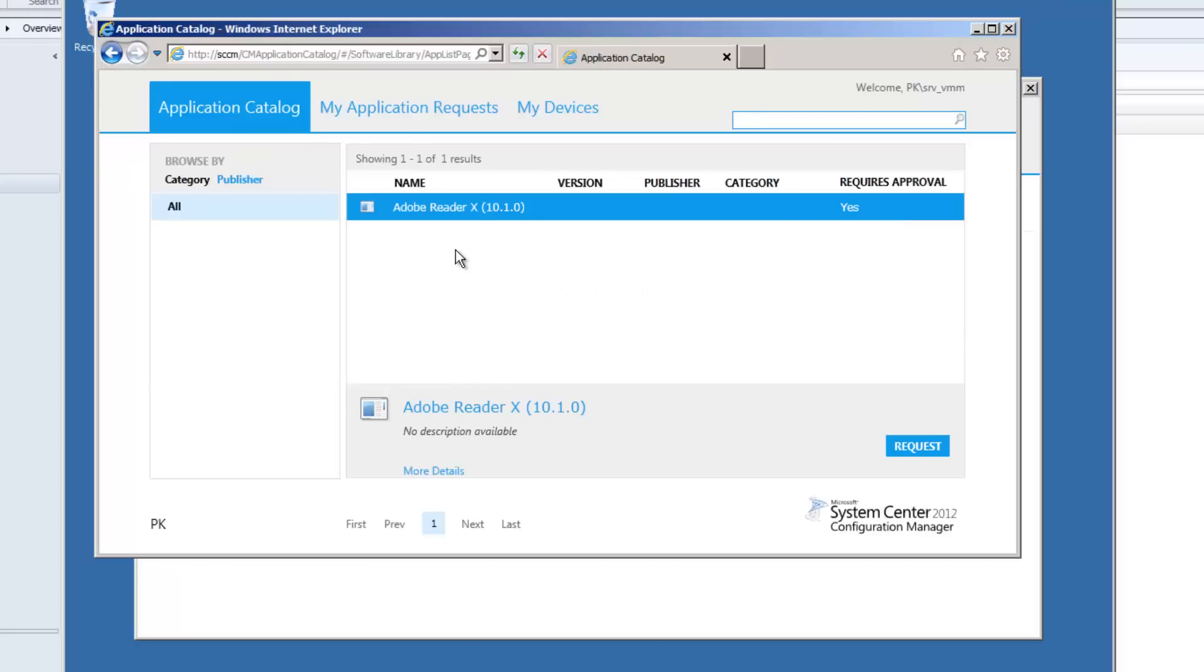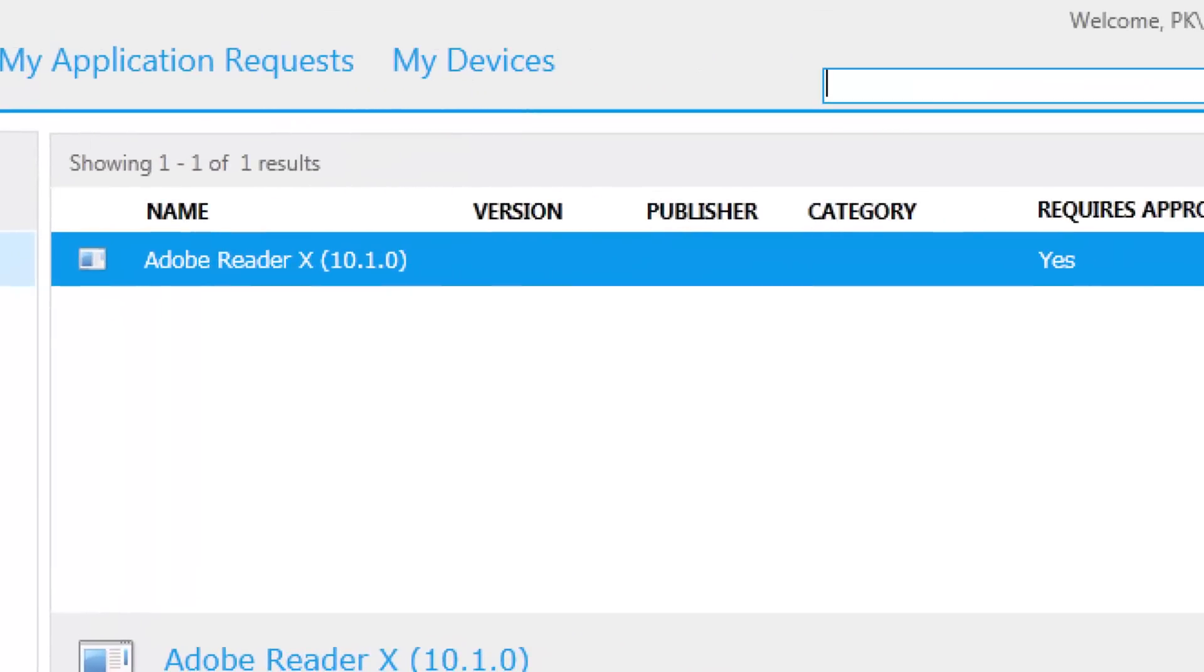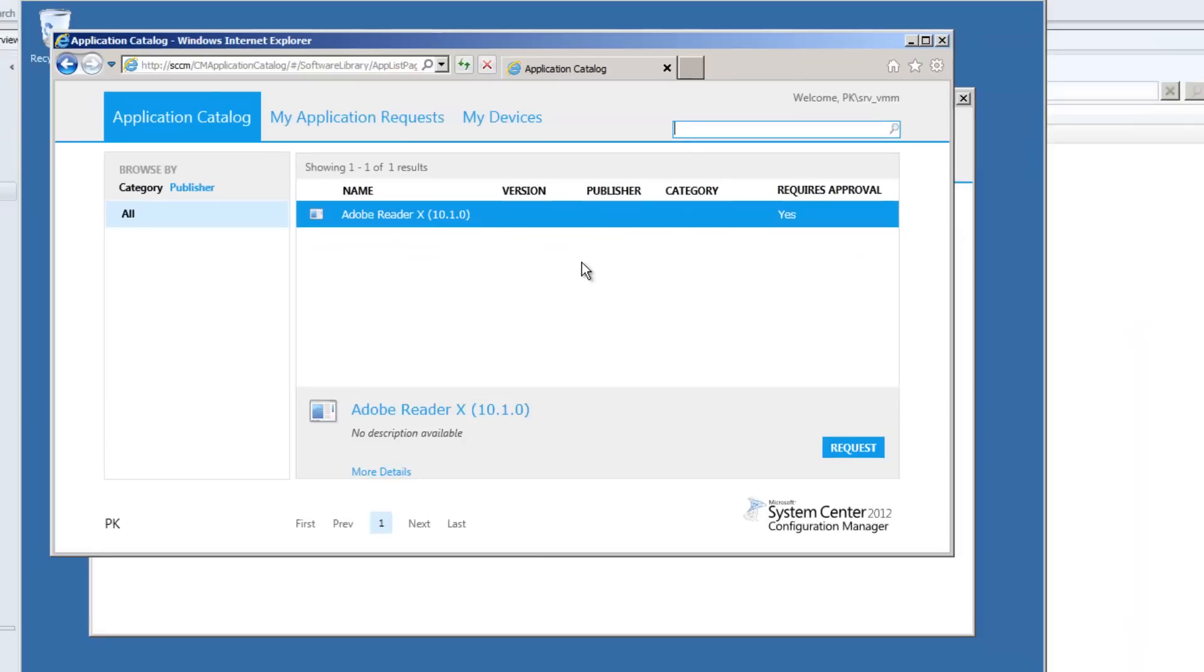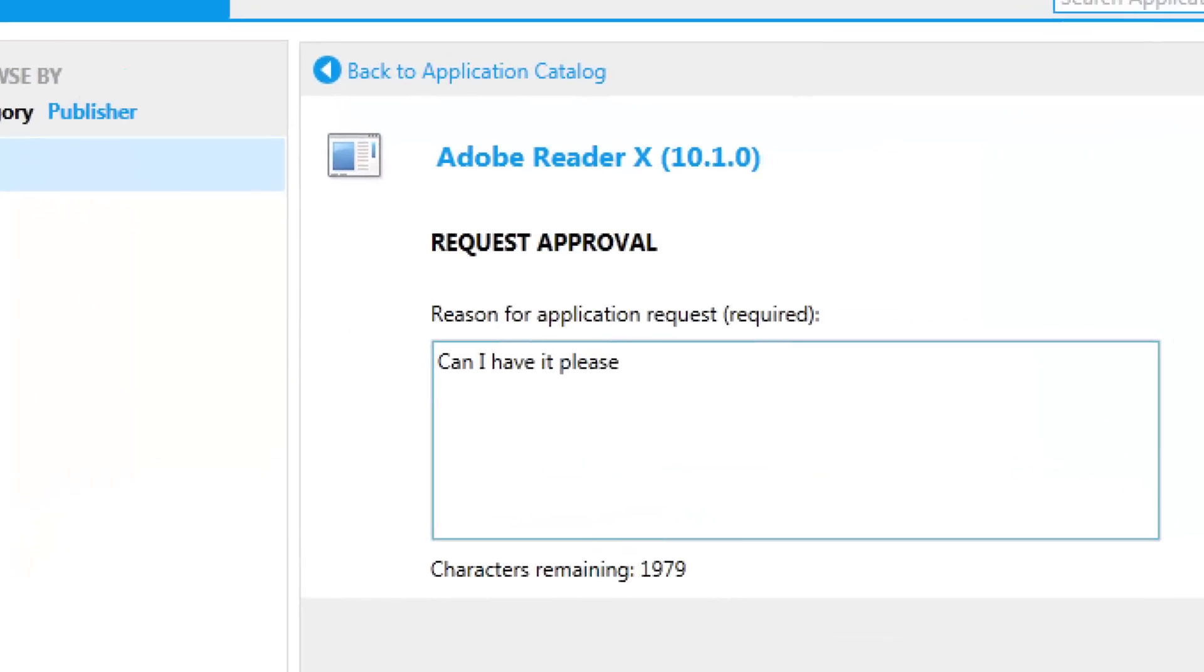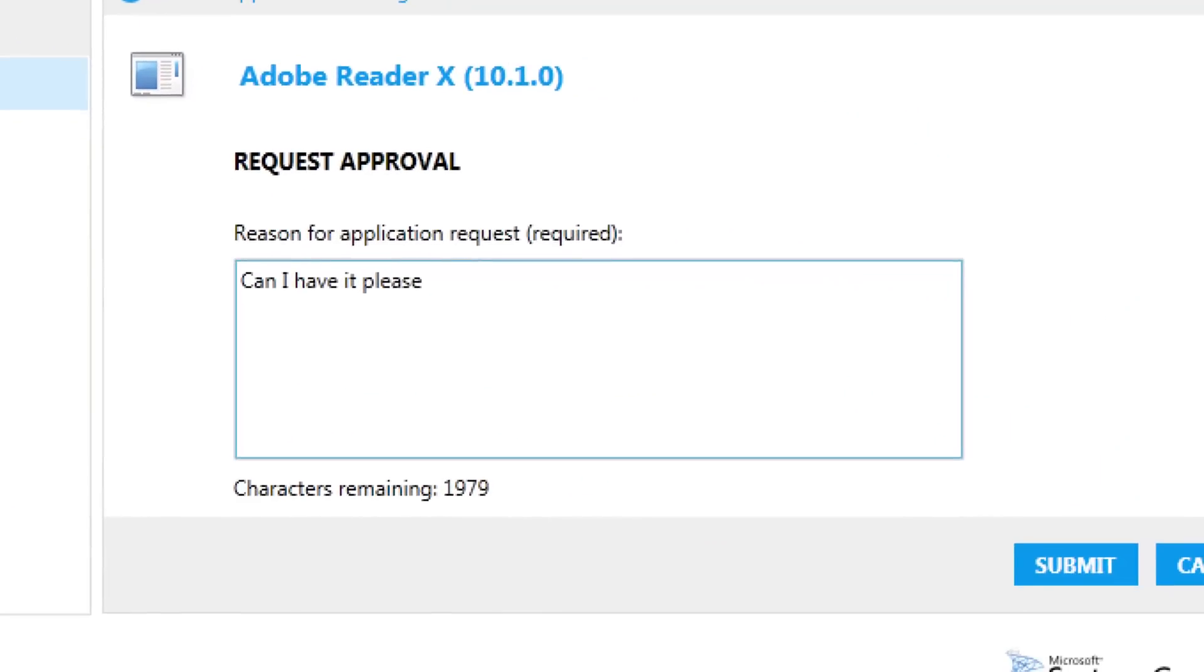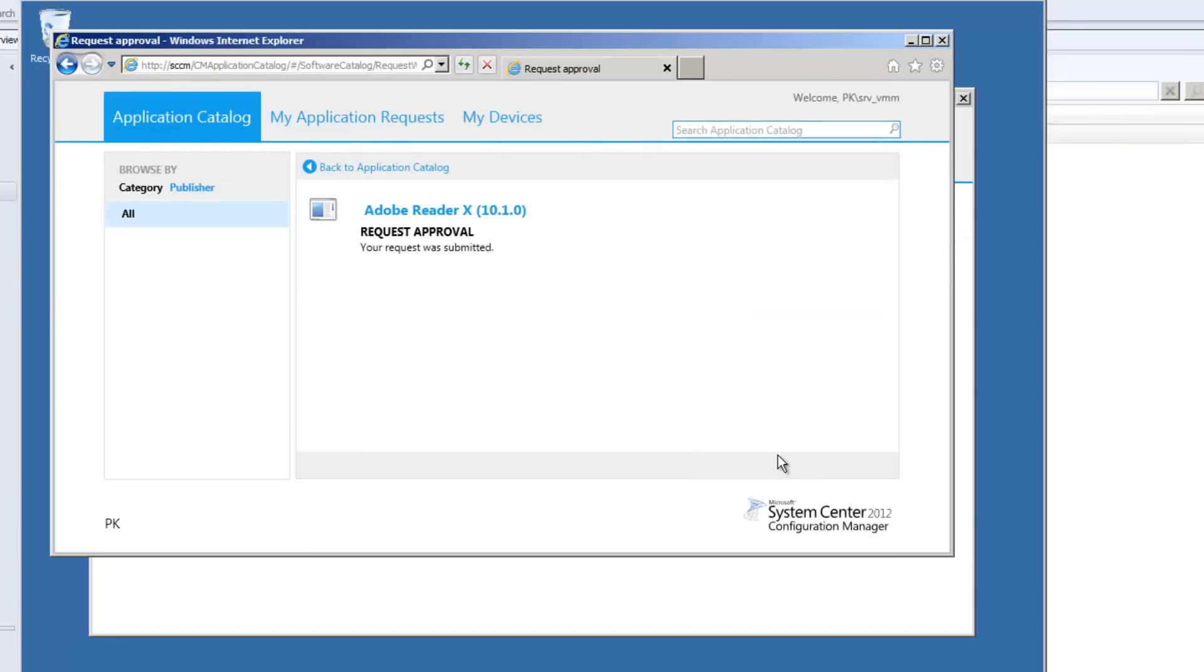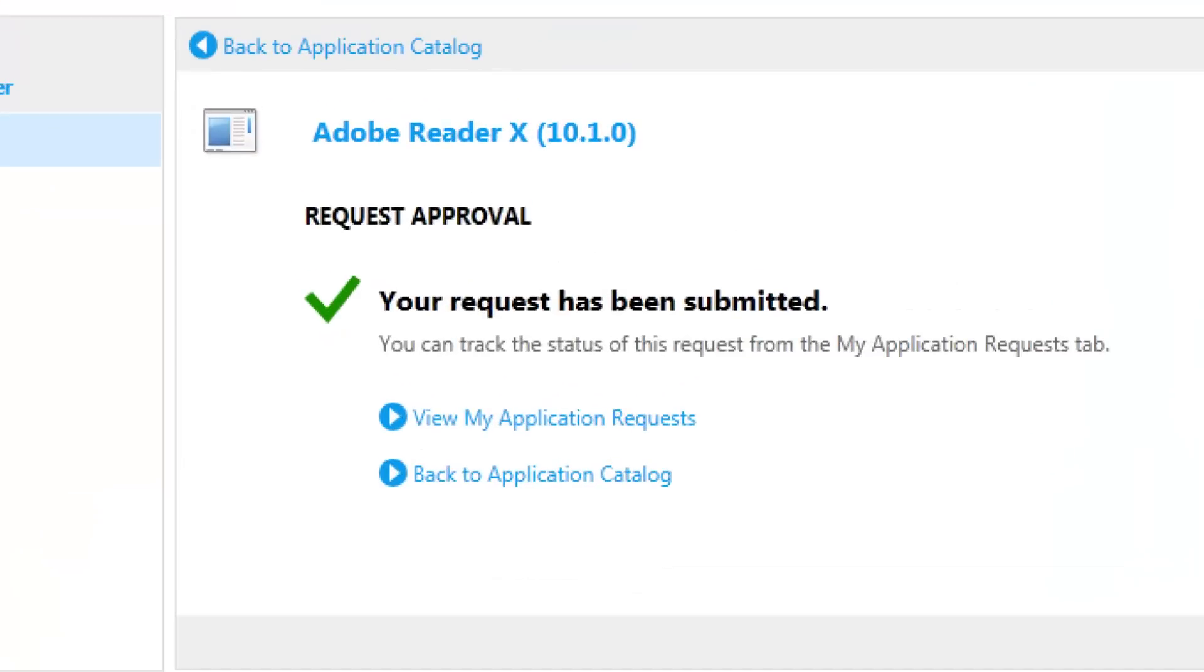So in the application catalog, Adobe Reader appears. But one of the things is it says require admin approval and that's ticked to yes. So I'm going to request it. Can I have it please? I just fill in the characters and hit submit.